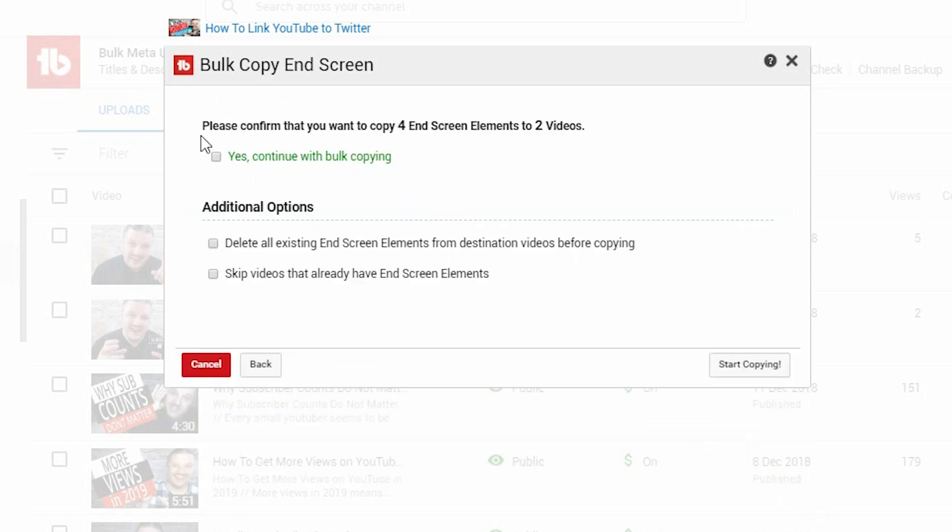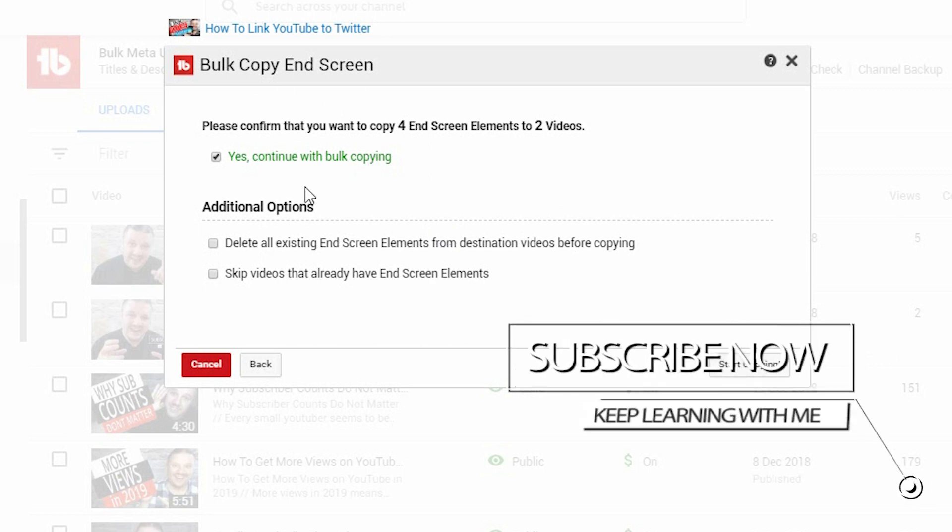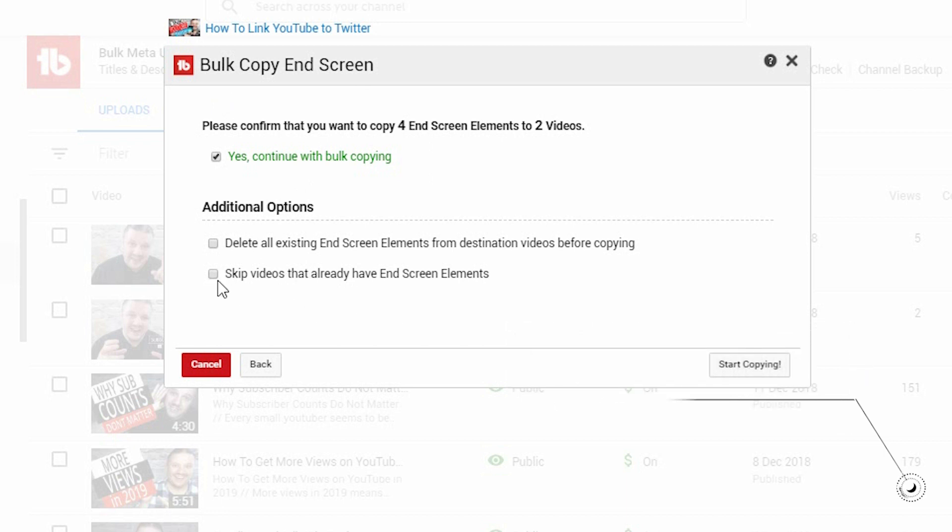It warns you that you are copying four elements to two videos. And that if you're happy, you have to click yes to continue. It also gives you the option to delete any existing end screens on those videos before applying the new ones. Or if it already has an end screen element, you can tell it to skip it. So, you can be adding ones to videos that have a blank end. And then you click start copying.